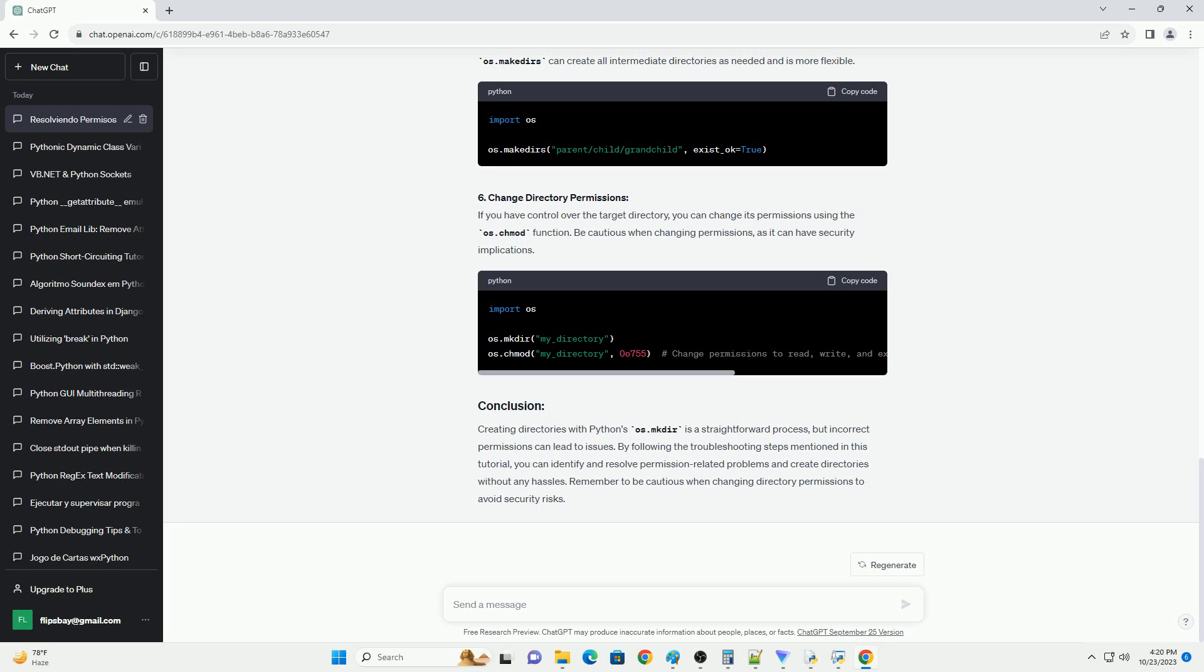Step 4: Handle Errors. Always handle exceptions that may occur when using os.mkdir. If a permission error exception is raised, you can display an error message to the user or take appropriate action, such as changing the directory or requesting elevated permissions.